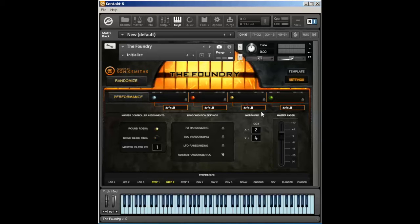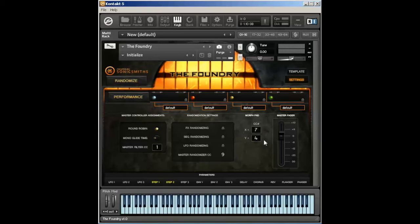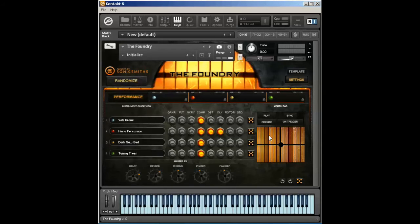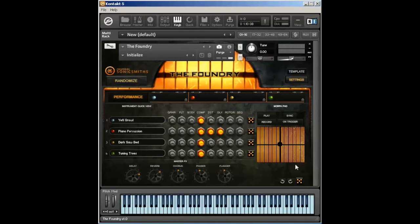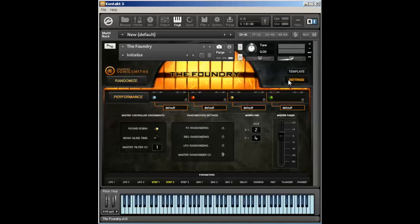Then we have our morph pad CC values. Again, these can be assigned all the way up to 30, and as default we have them set to 2 and 4. And that will change this controller on here. Let me show you. We recommend using these if you are using a DAW and not trying to do a performance morph. We recommend just using these with your DAW and recording that in.